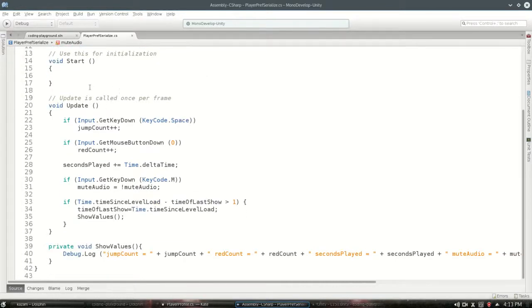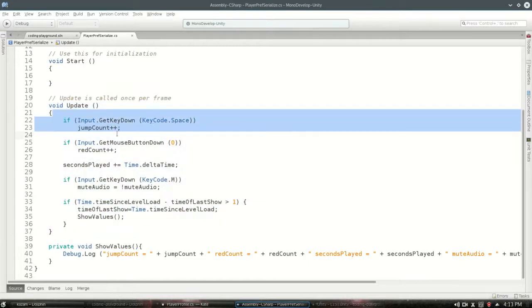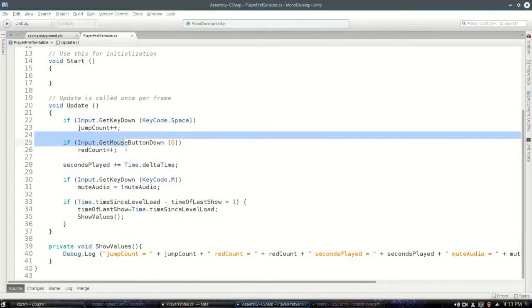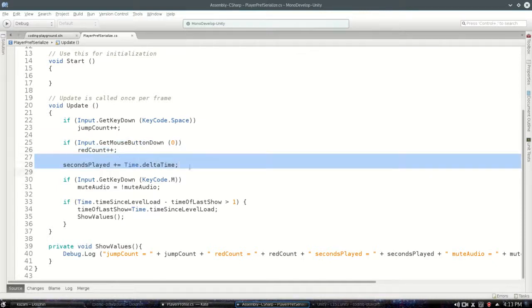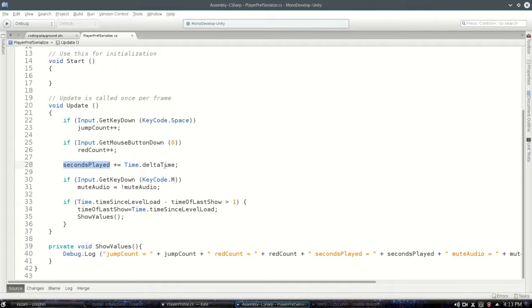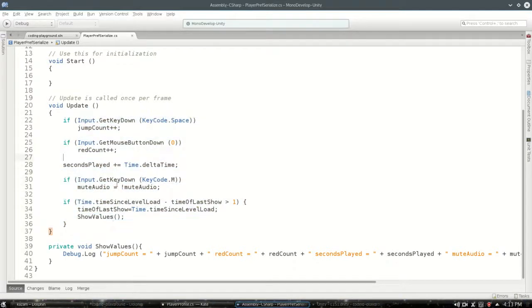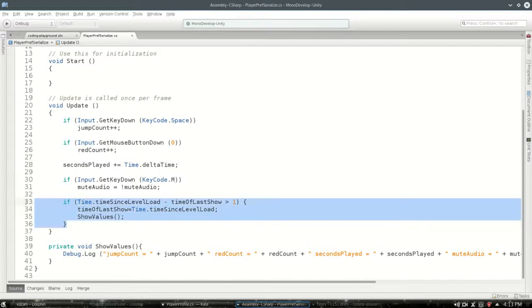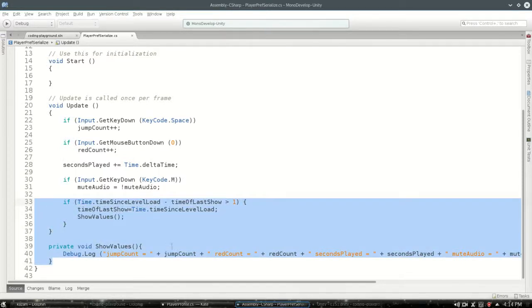So what this is gonna do is on update it's just gonna check, you know, did I jump? If I did, add a point. If I clicked to shoot, add a point. Every frame I add to the seconds that I played. If I press M, toggle mute. So it's gonna keep track of all that, and this is just gonna show me what those values are every second.